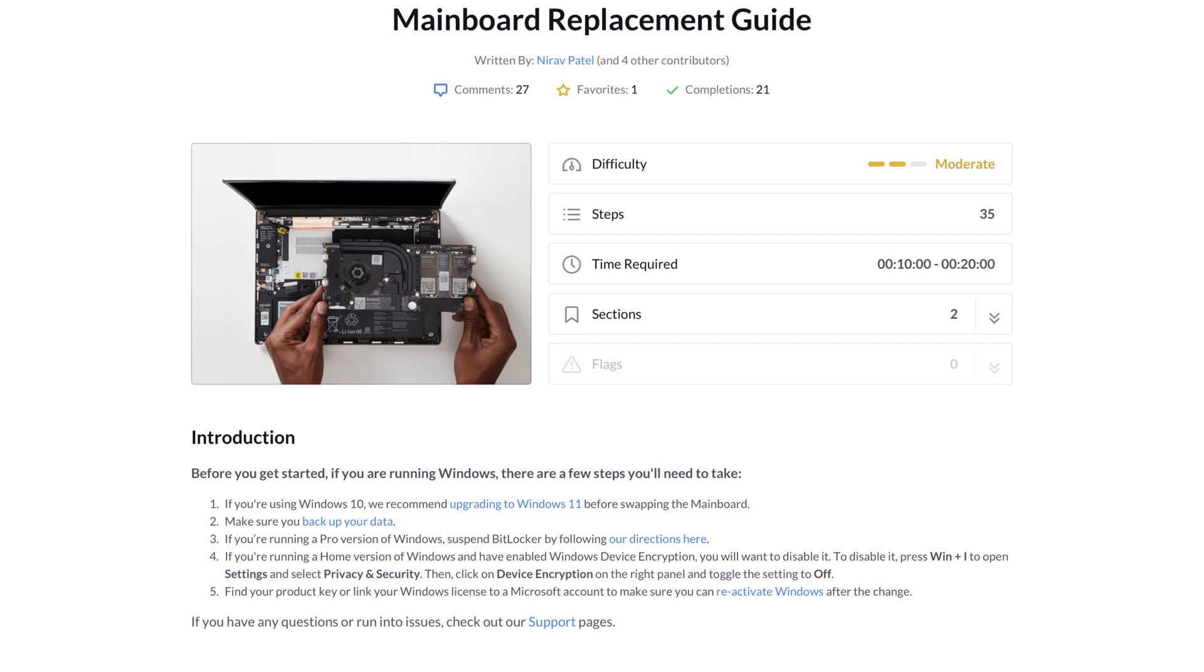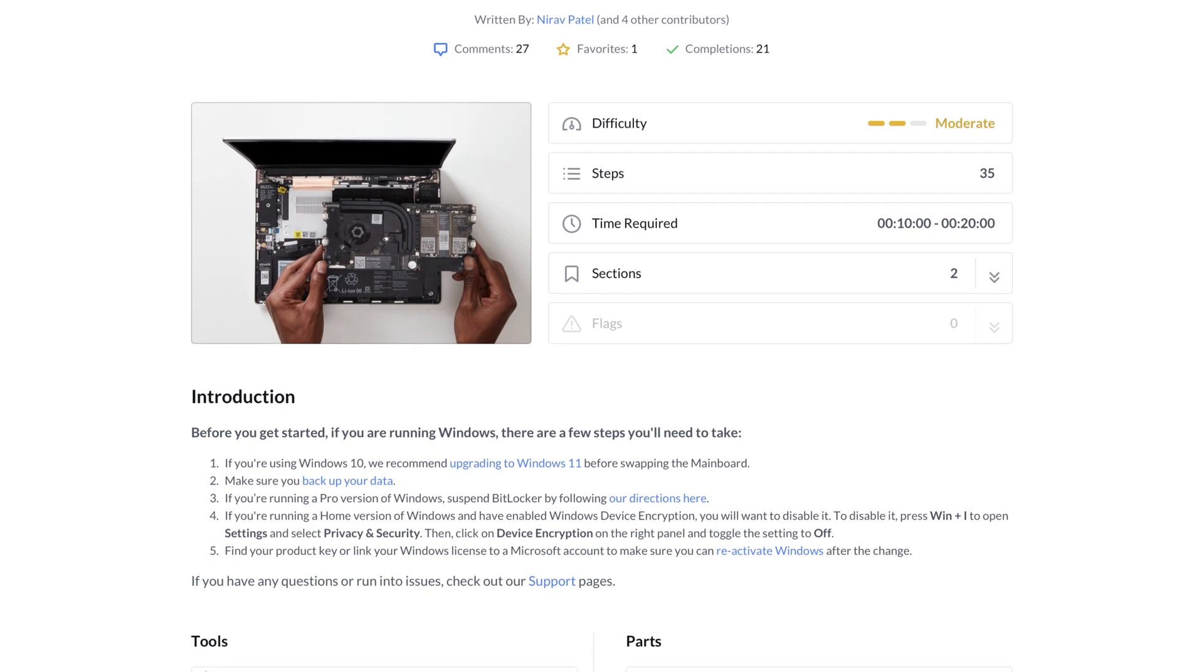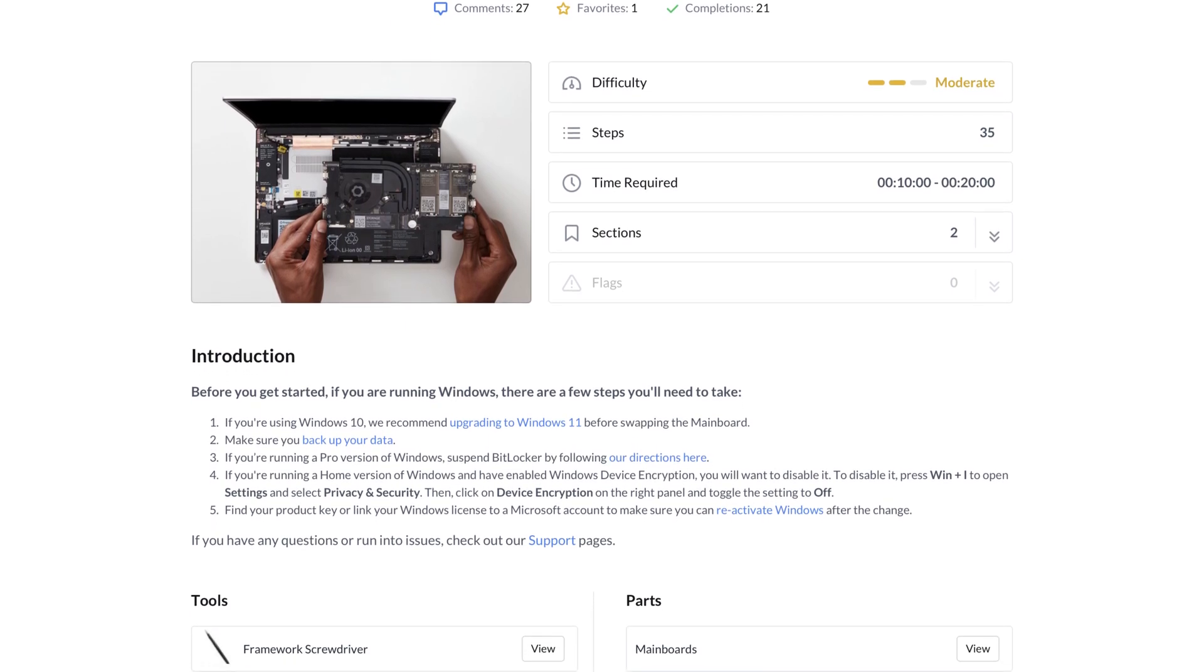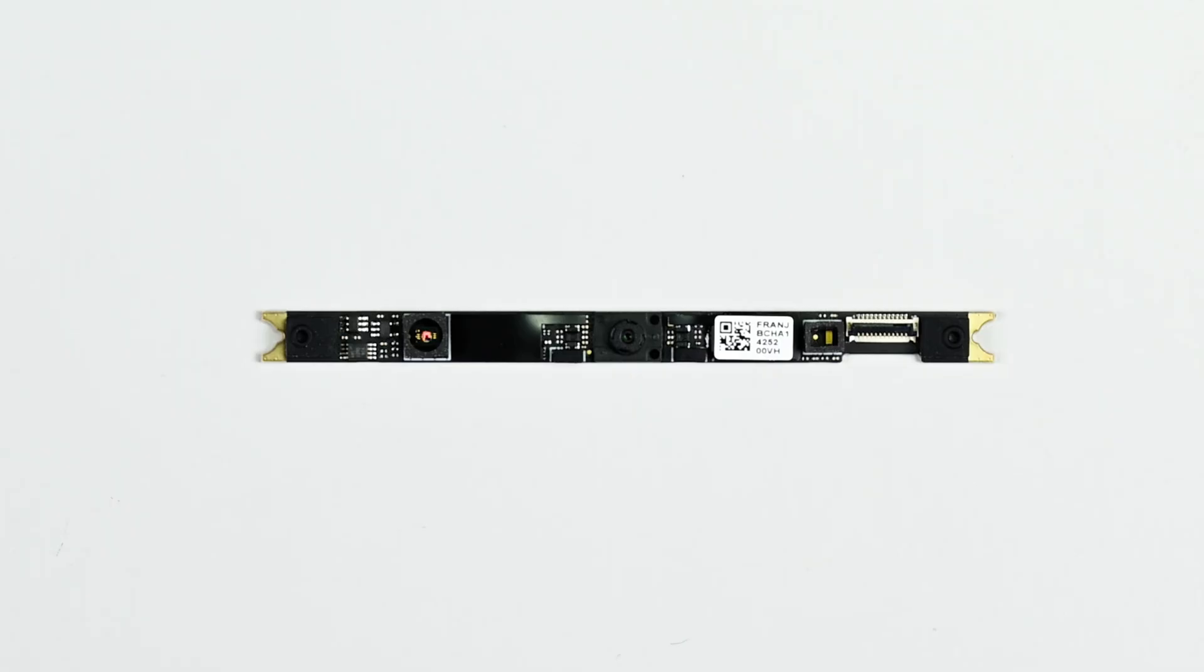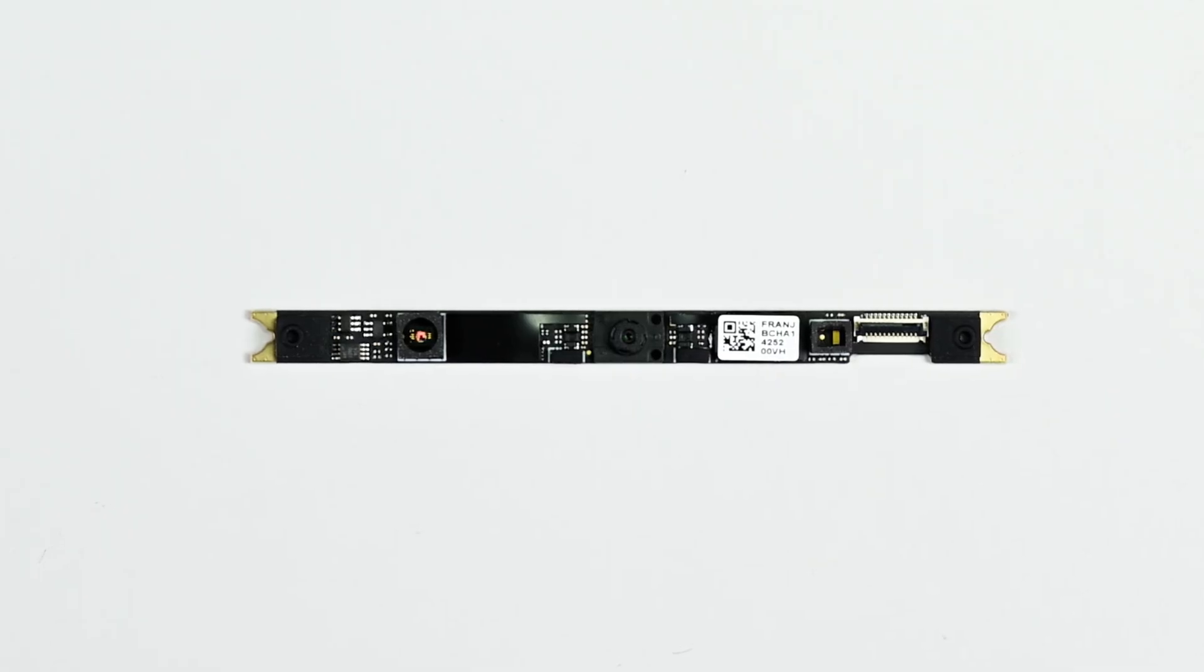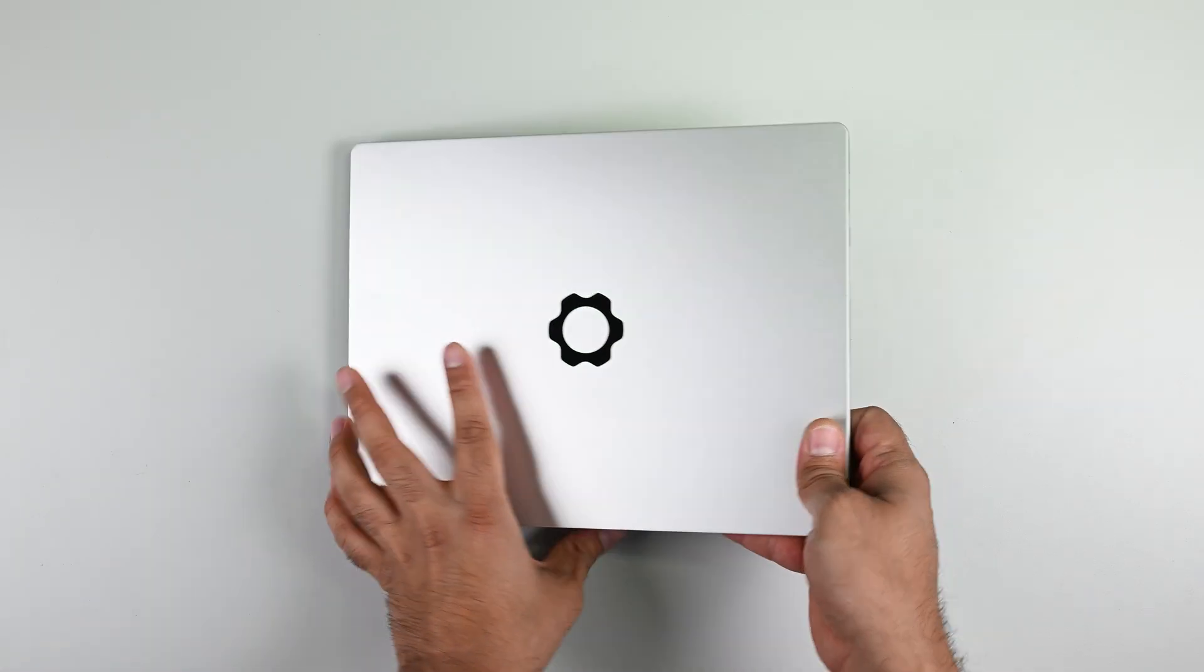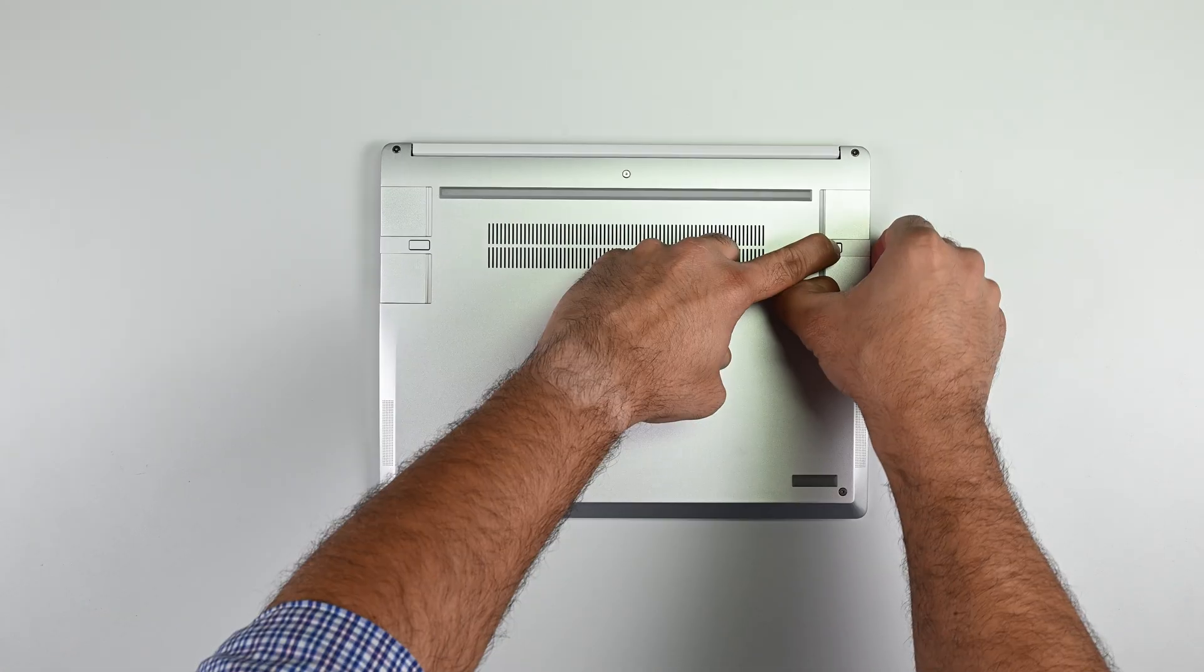With that, I'm going to pull up the official Framework guides and begin the process of upgrading my mainboard to the new Intel Ultra Series 1. After that, I'll upgrade the webcam with the new 9.2-megapixel sensor and replace my LCD screen with a new 2.8K panel. Let's start by prepping my laptop for the upgrade.